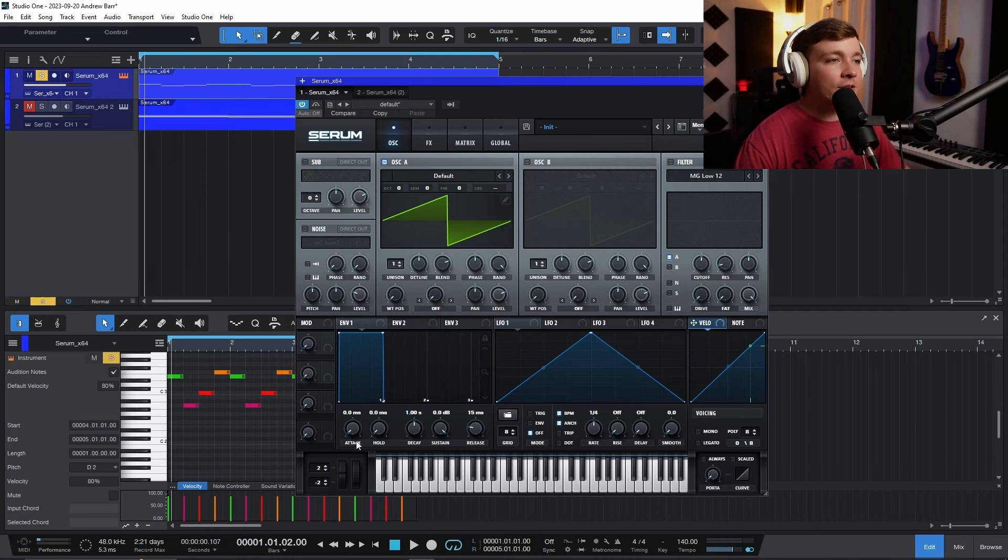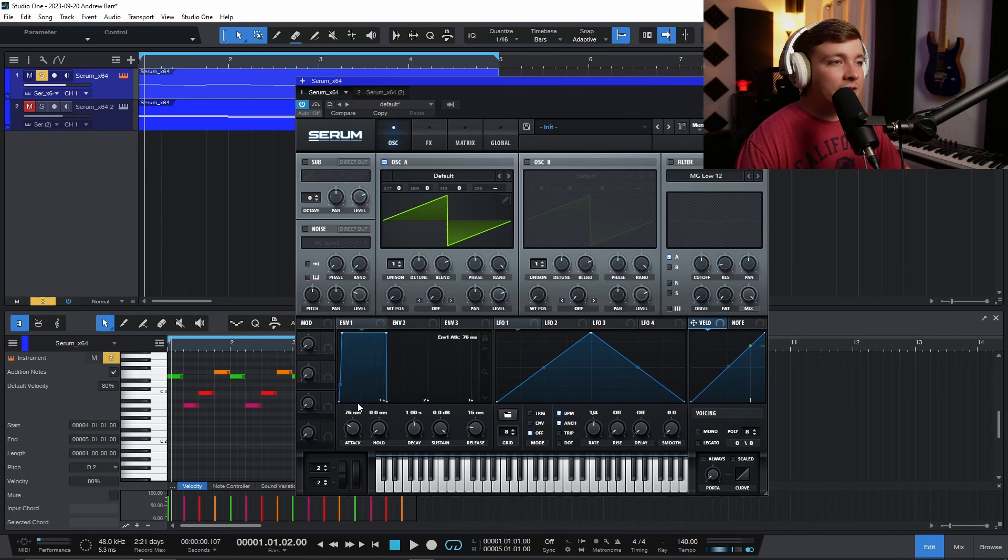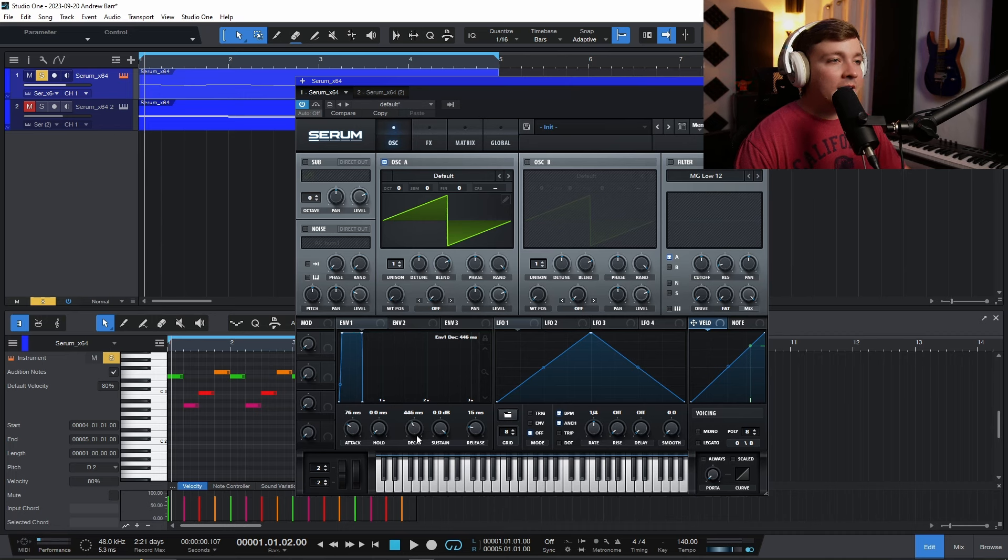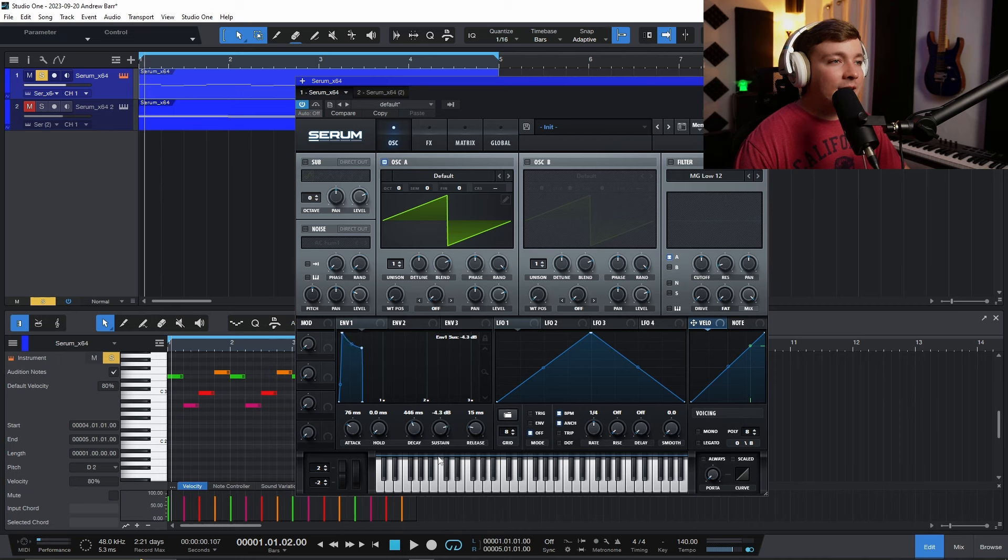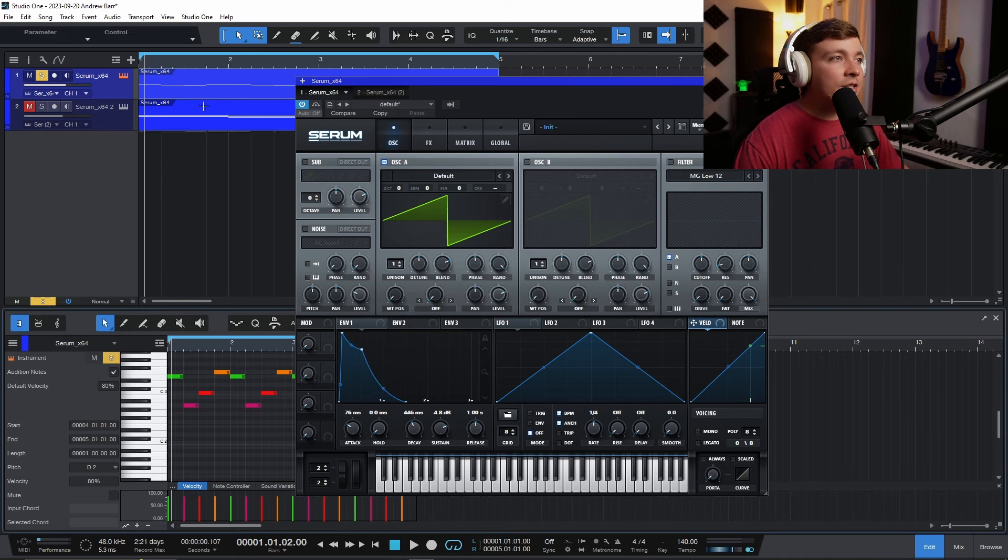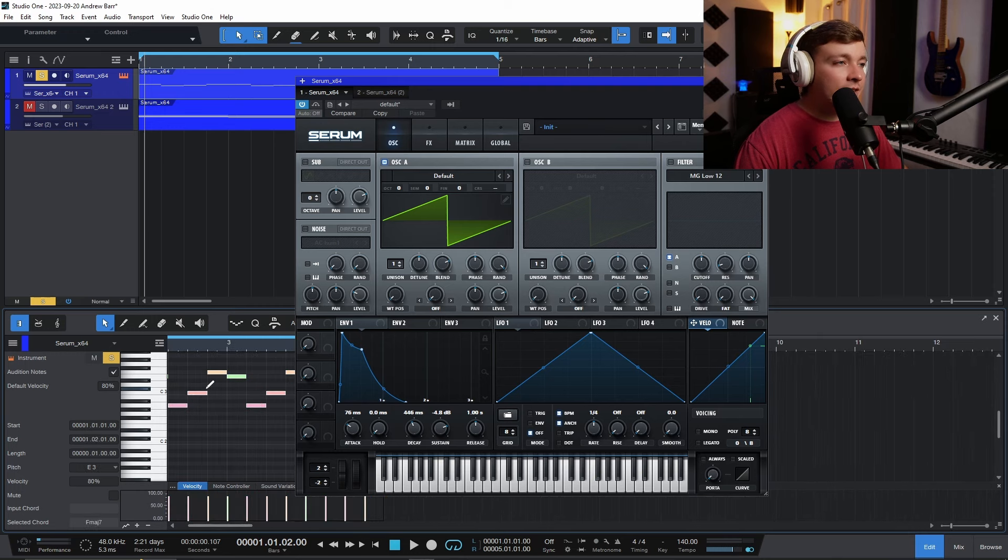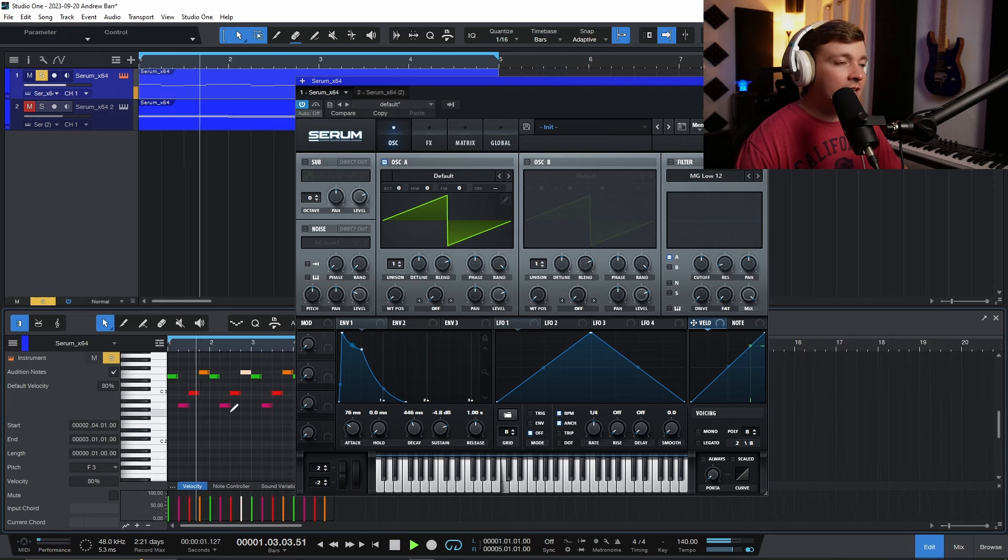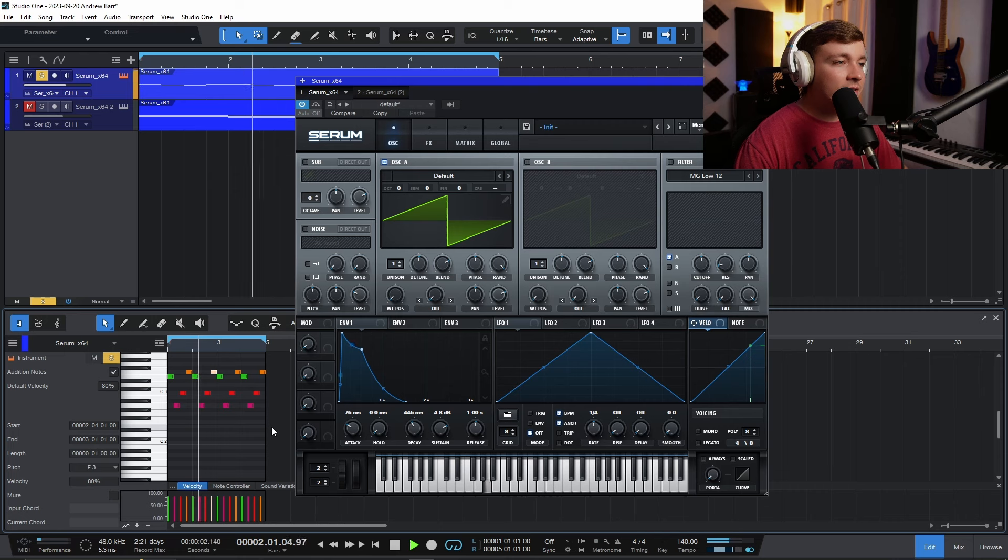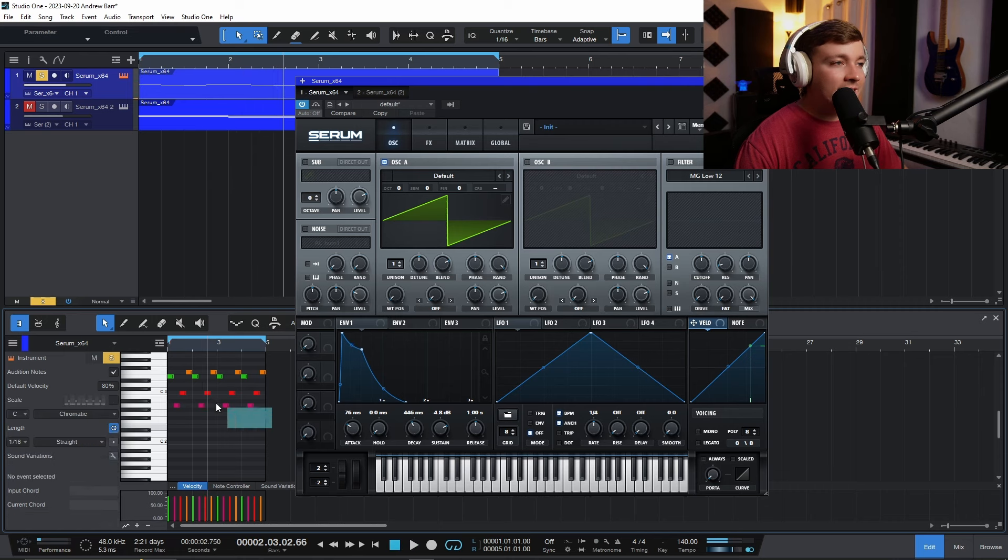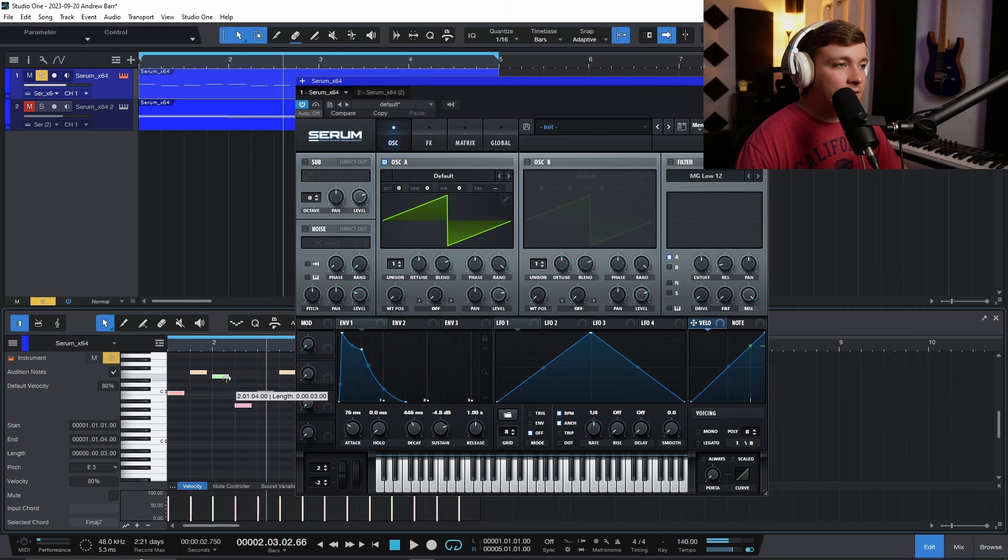So I can actually create a pluck sound like this, or I can create more of a string swell sound by slowing the attack around. Now, another thing I can do is I have the initial decay. So there's my attack, this is my decay here. And I can have my sustain drop it down just a touch, and then my release come off like this.